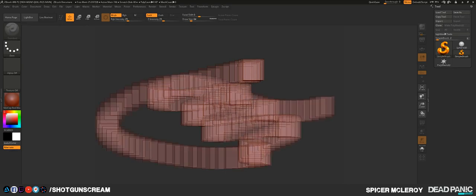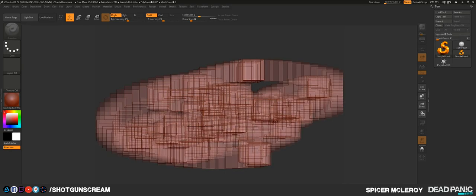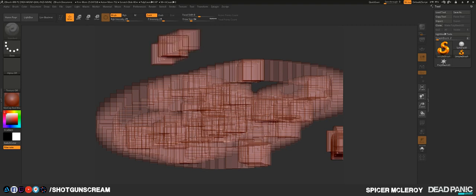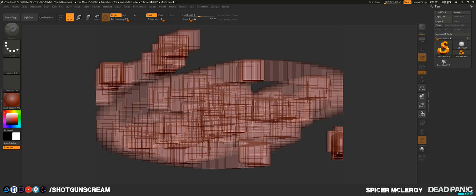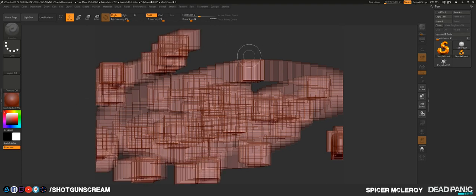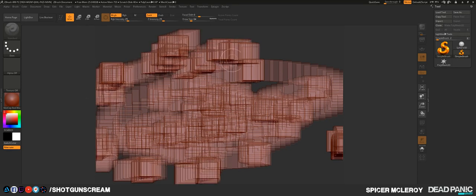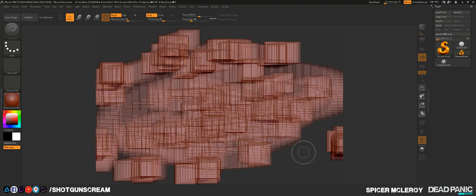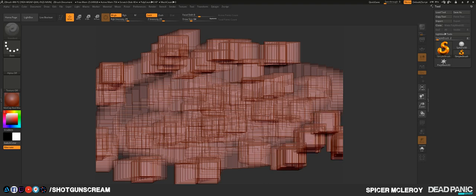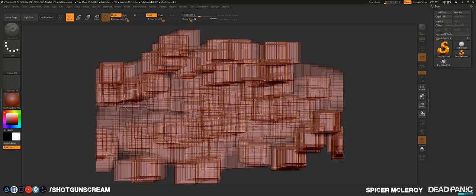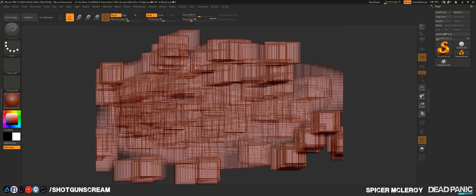Whenever we first get in here, if we start drawing on the canvas you can see that it's just repeating a square over and over again and it's not really anything we can sculpt. You can see my cursor is white — that means we're in 2.5D mode, illustration mode, not 3D sculpting mode.